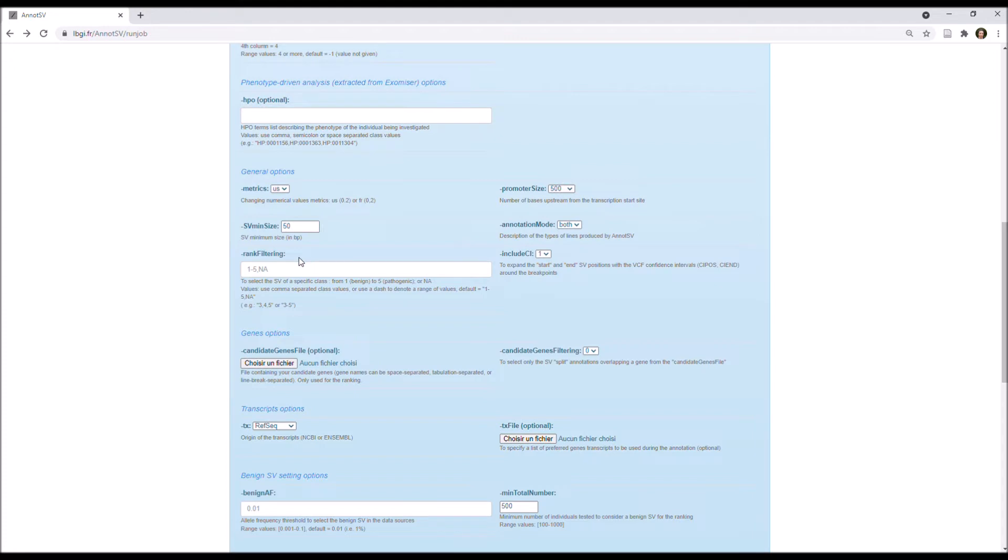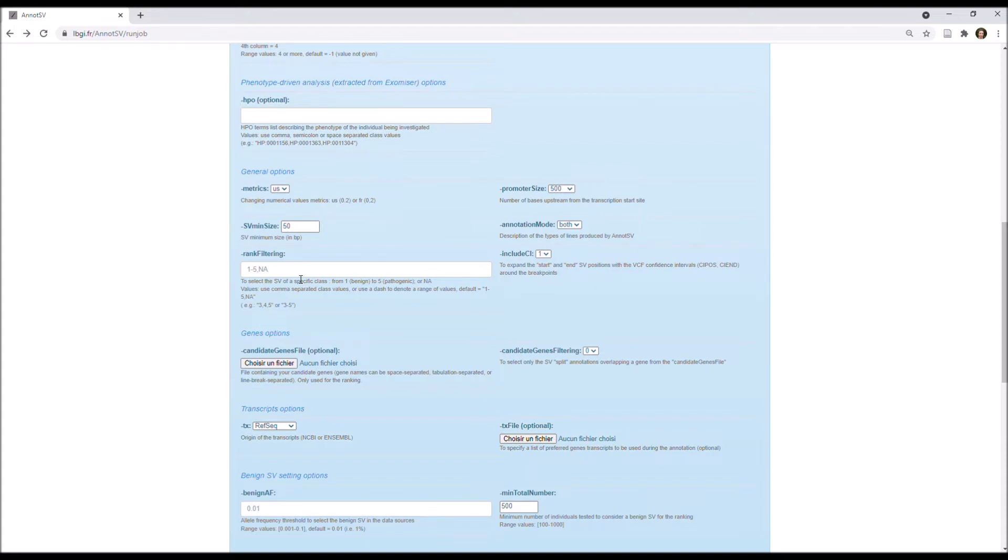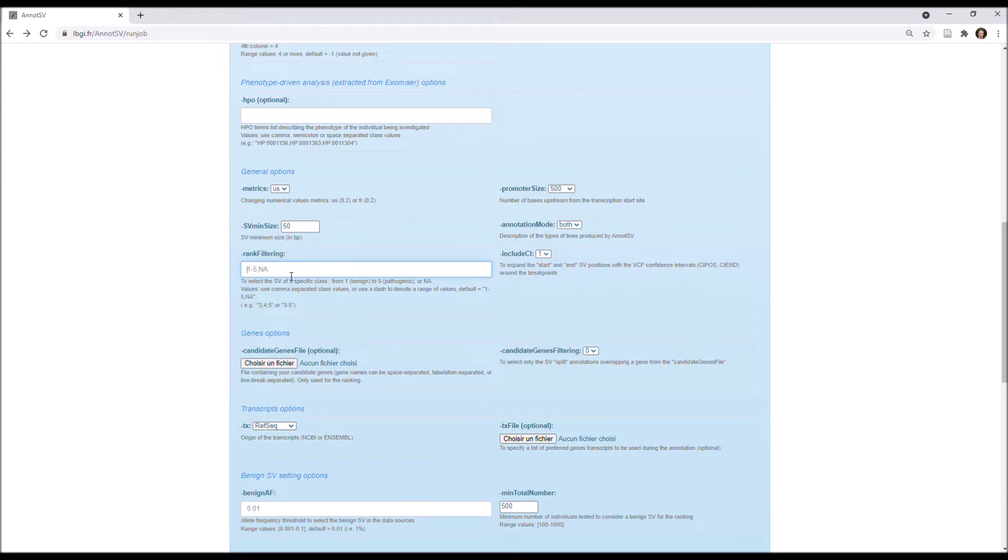Next, you have the possibility to select the SV of a specific class, from 1, benign, to 5, pathogenic, or also NA for not available ranking. And indeed, the ranking cannot be processed if the SV type is not given in input, and moreover, currently, the ranking is only available for gain or loss. So, for example, with this option, you can decide to report in the output only the pathogenic, likely pathogenic, and variant of unknown significance. So, you can write that like 3 to 5.